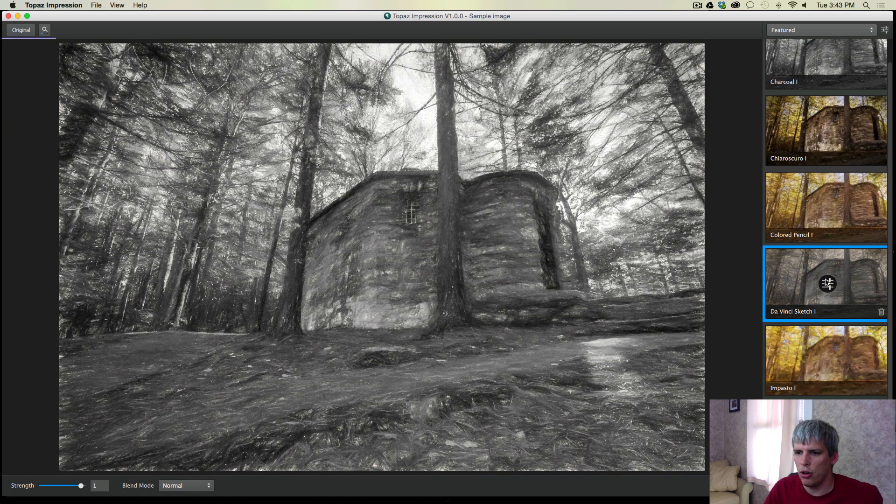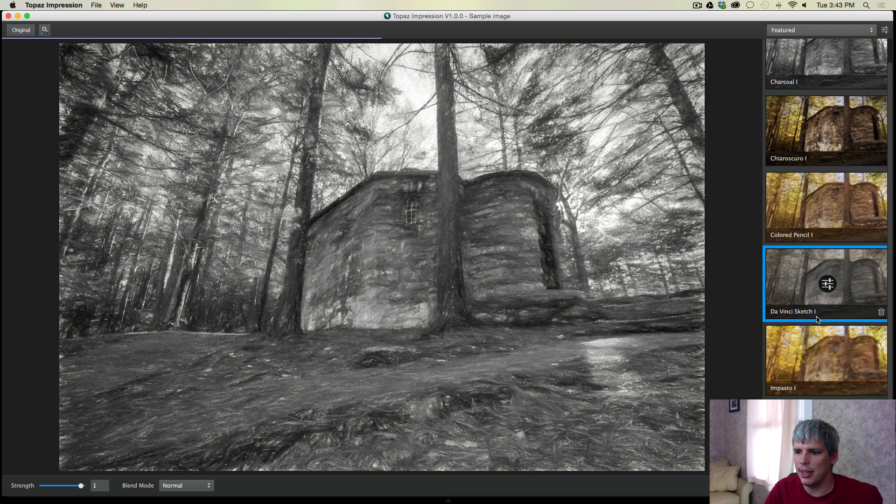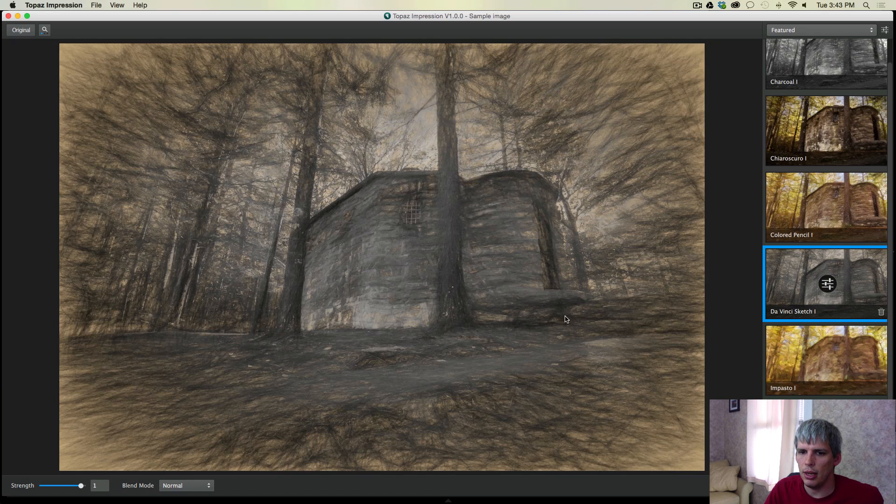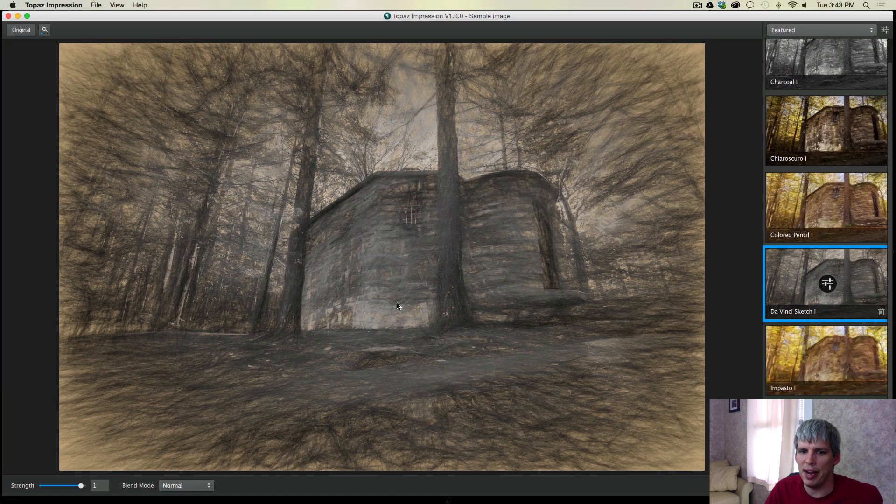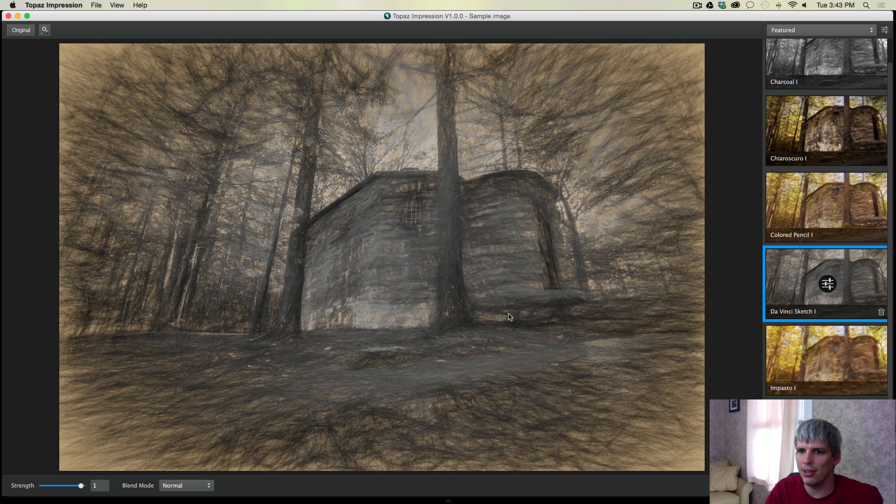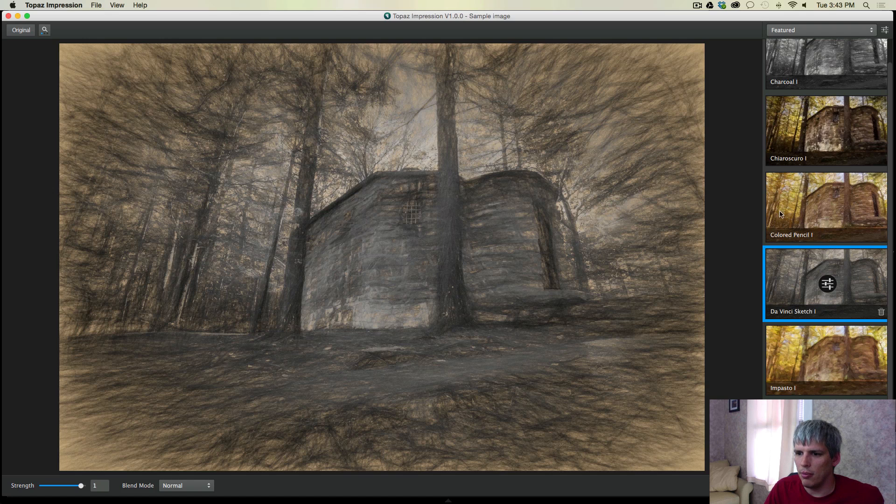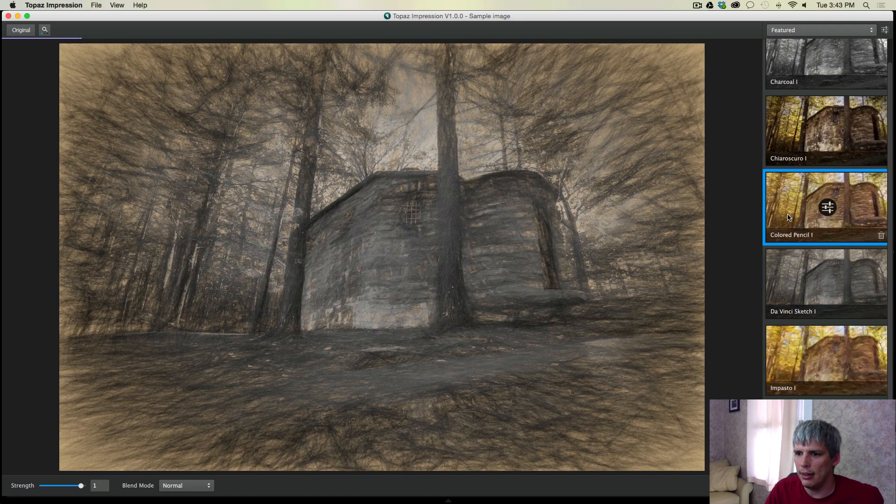But just to show you a couple of them, the DaVinci sketch one is kind of cool. And it's something that I may work on in the future off camera or maybe even do another video with it.